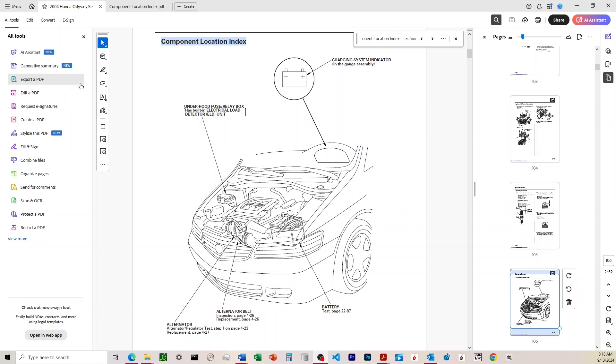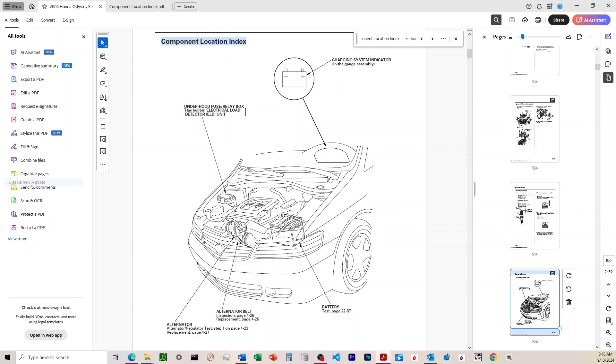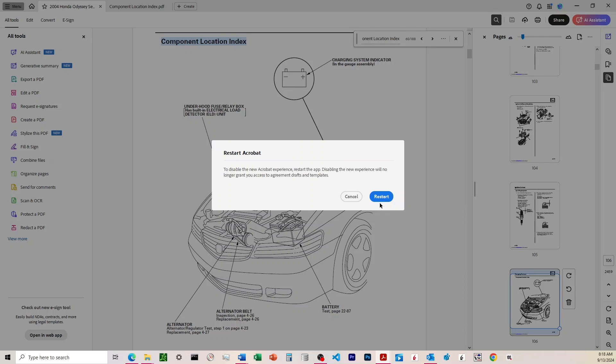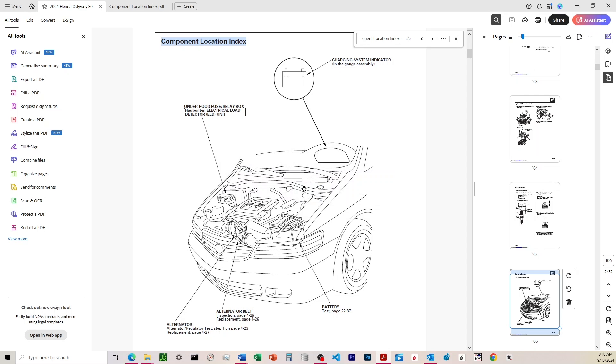So to revert it back to this old layout, come up to menu, come down to disable new Acrobat. It'll say you have to restart everything. If you want to save this stuff, it'll say yes.